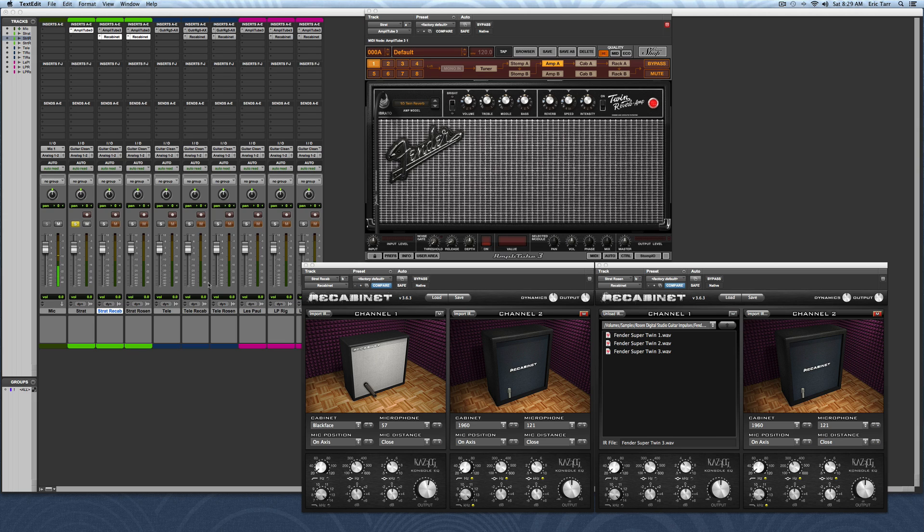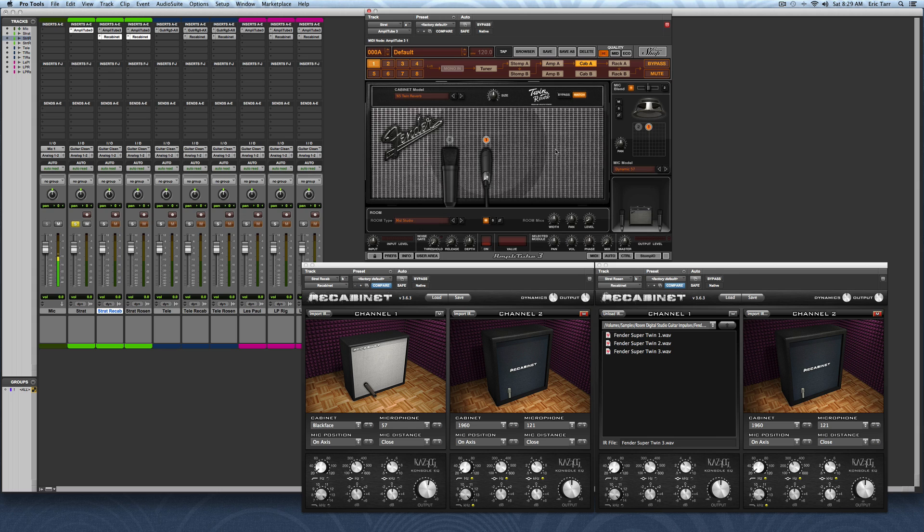First up, I have a clean rhythm guitar part played on a Strat. I'll be using Amplitube as my basic amp-sim software in this case. I'll start out by showing you the stock guitar cabinet that comes with Amplitube.